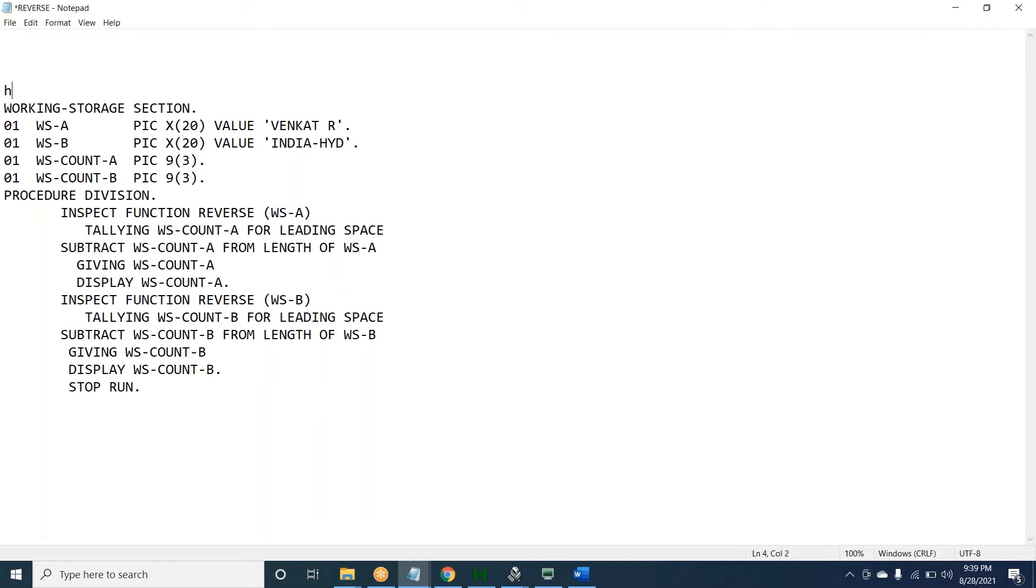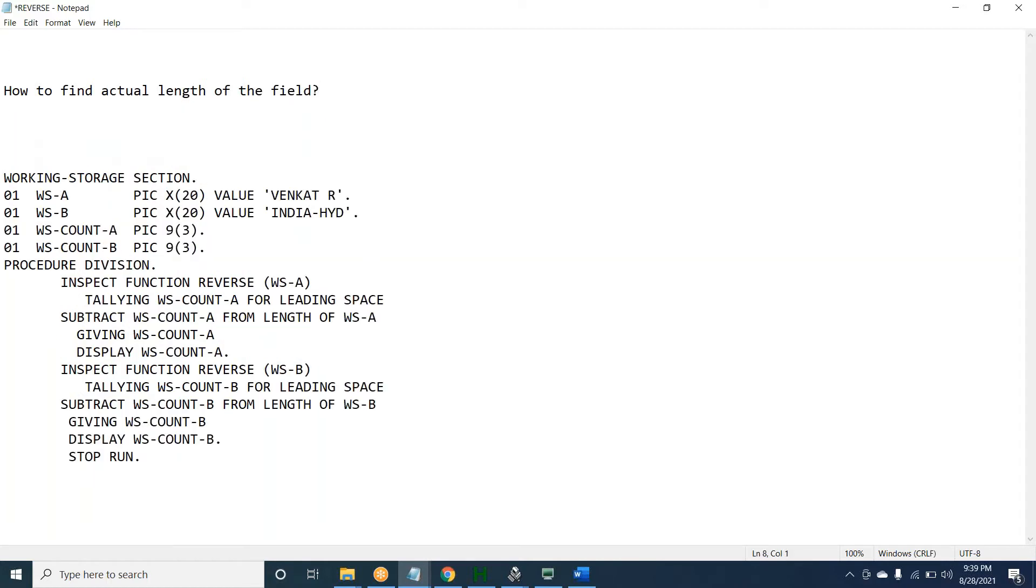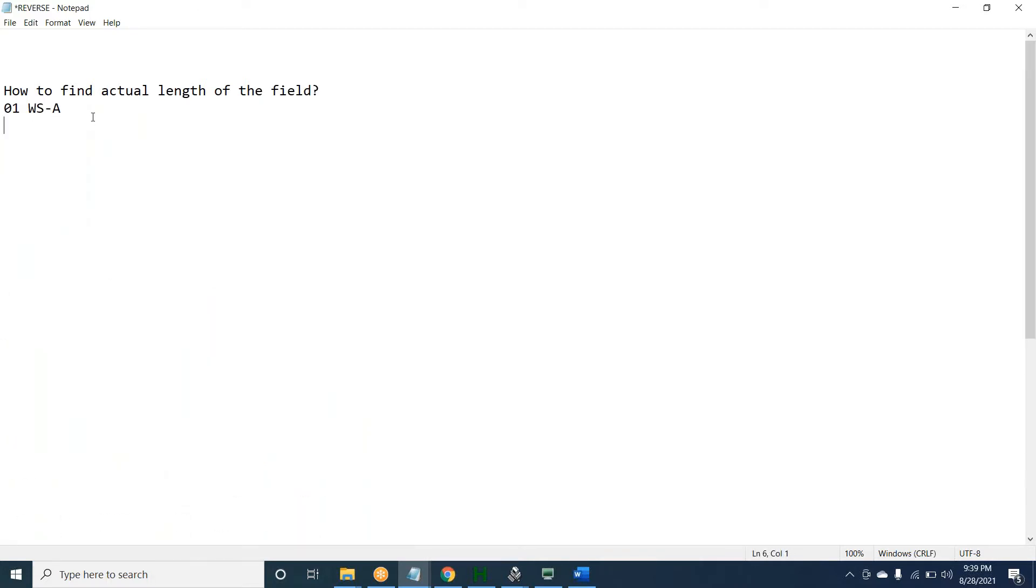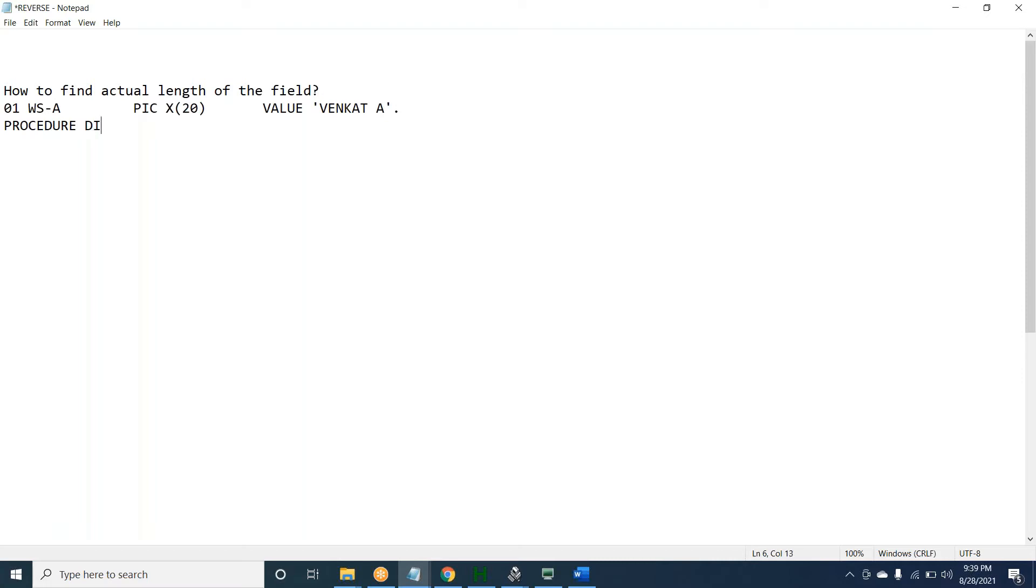How to find actual length of the field? Example 01. Let's say I have a PIC X(20) field with value 'VENKAT A'. In the procedure division, if I display length of WS-A, what is the output I will get? Will I get 20, or 6, or 7, or 8?